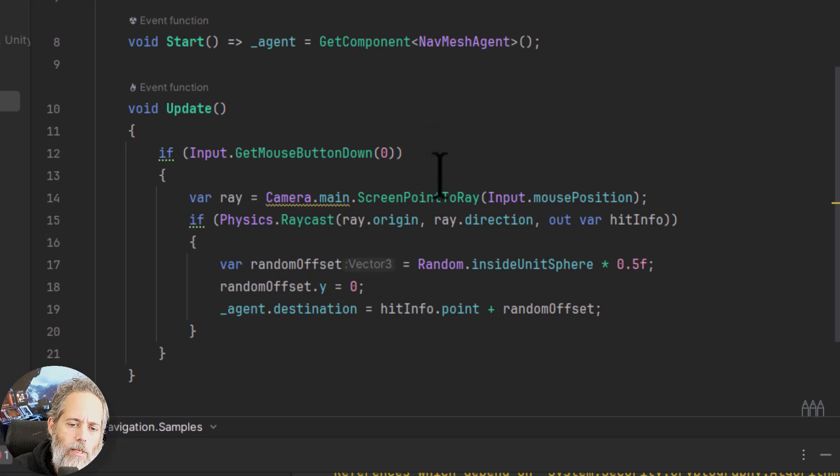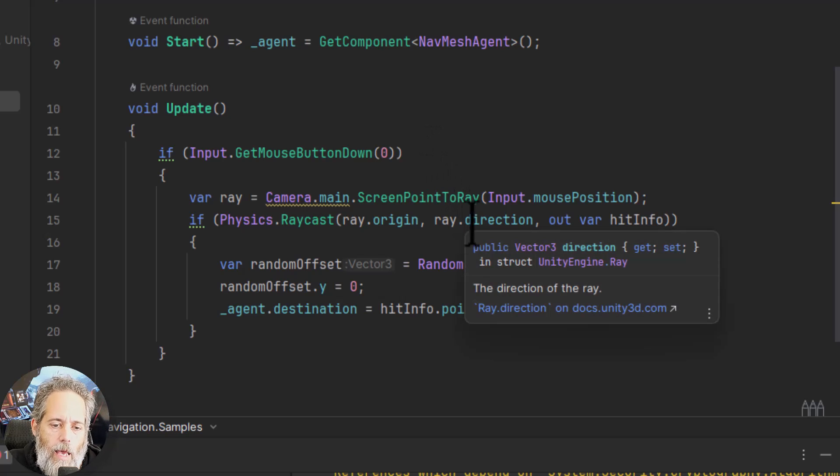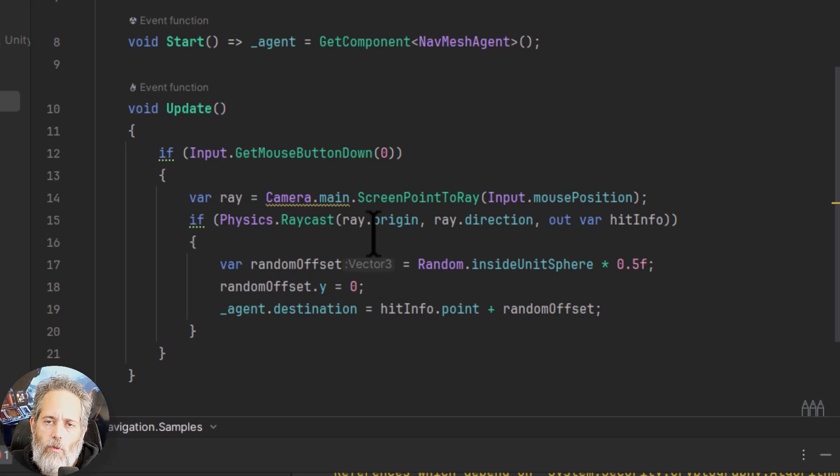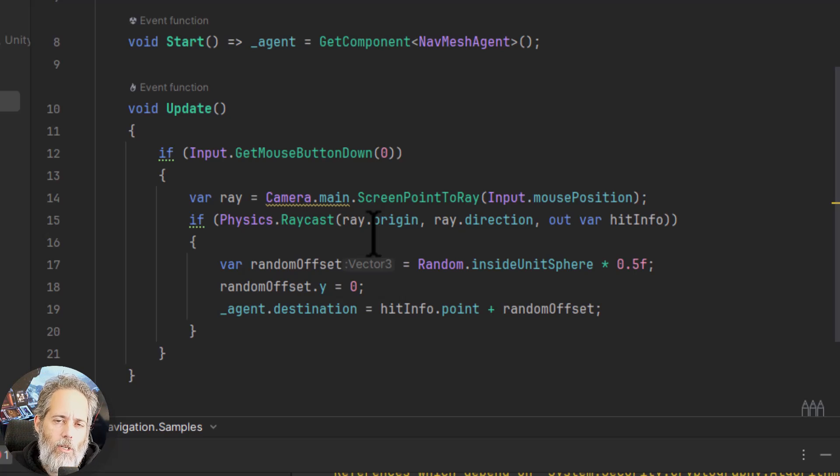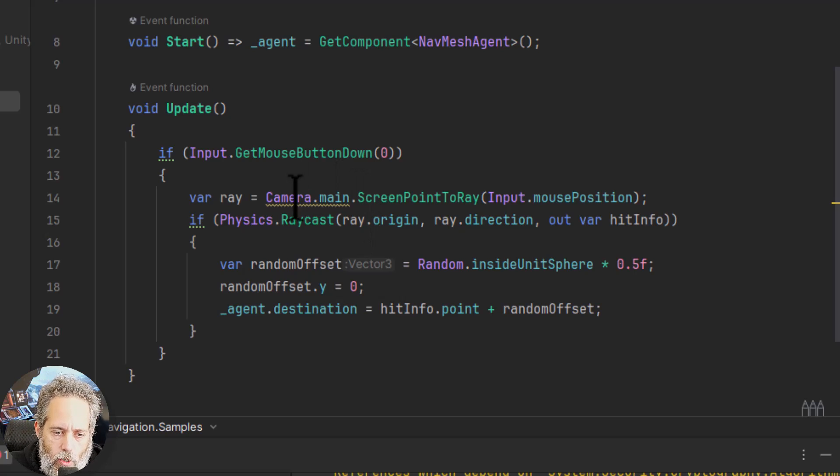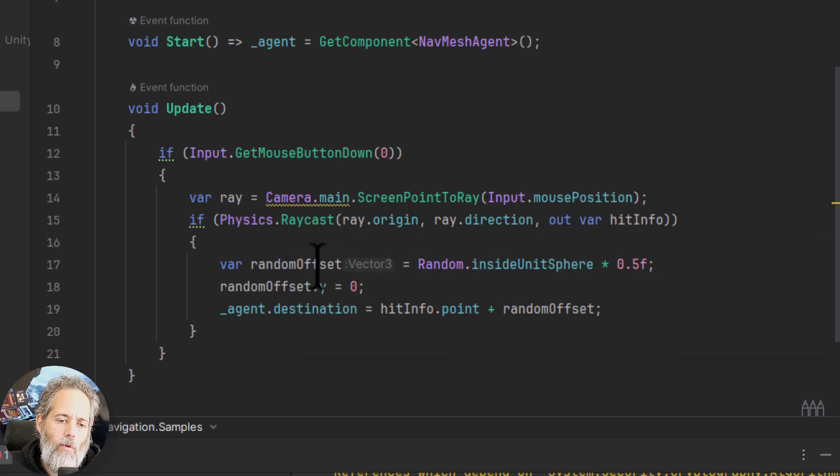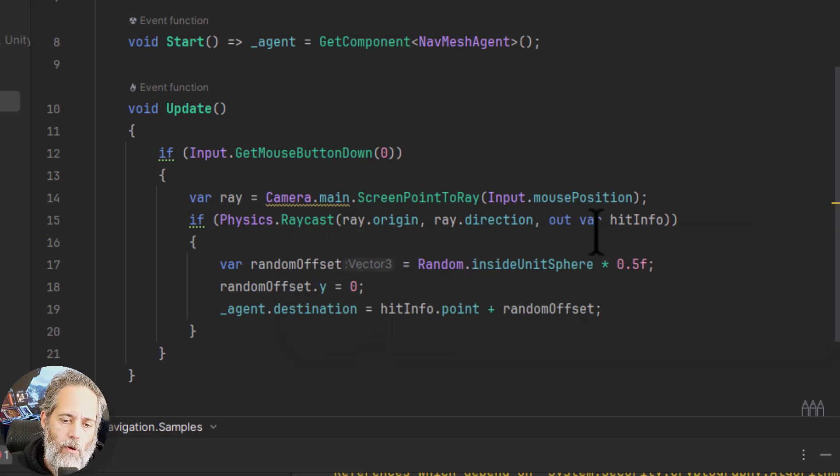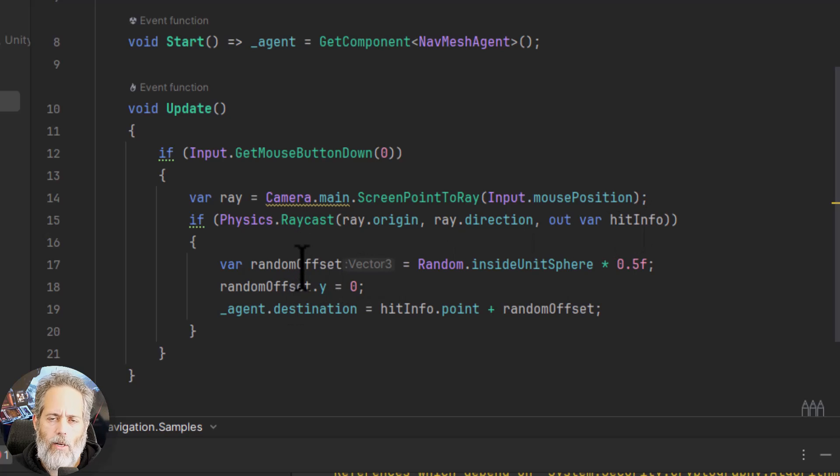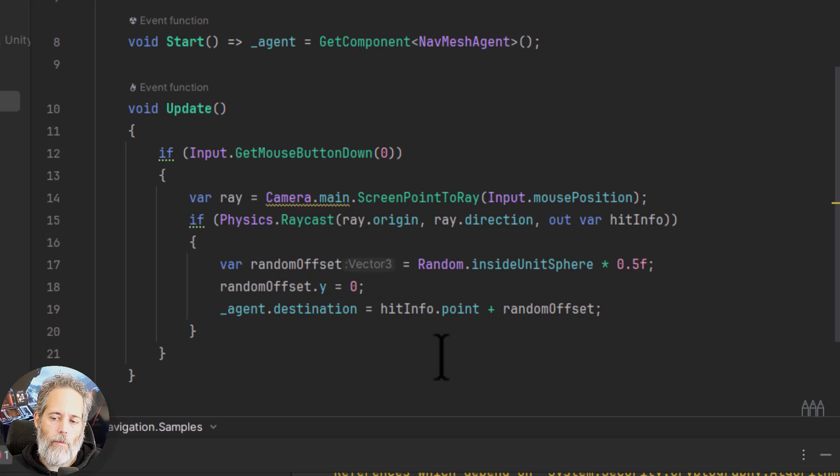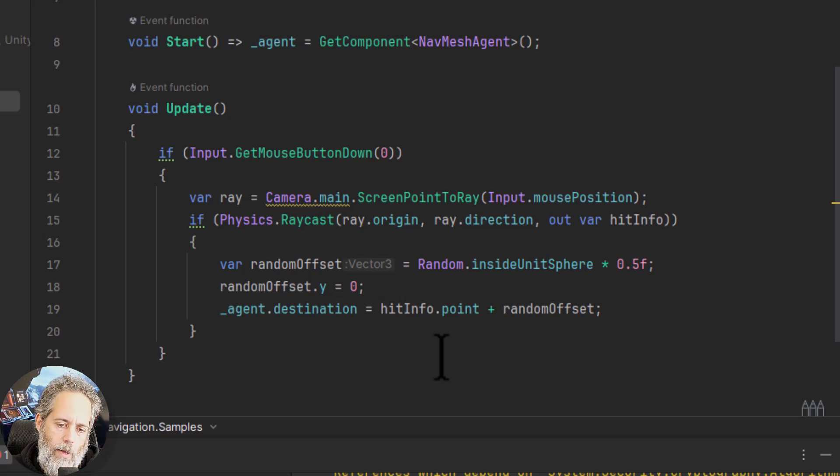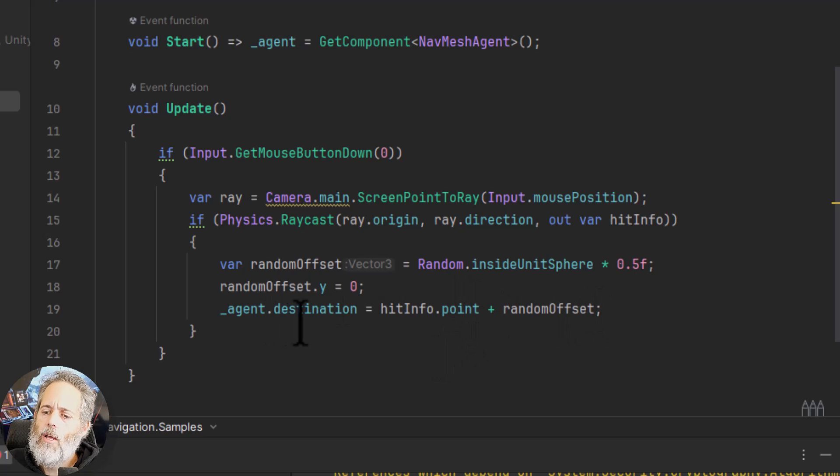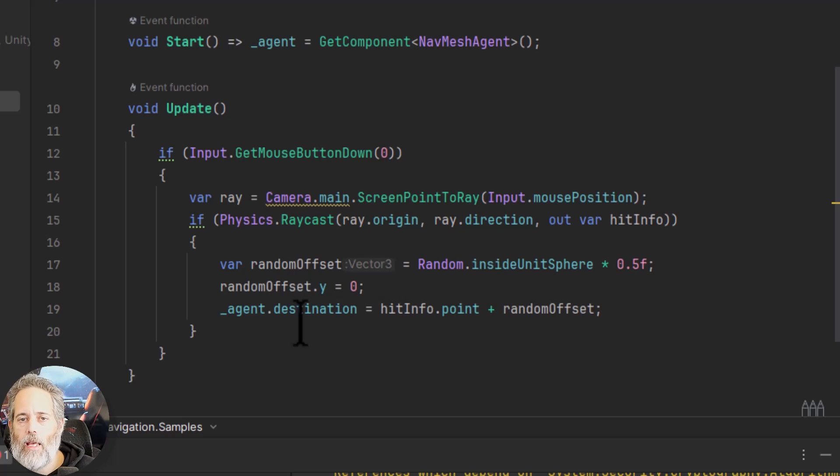If they pressed it down this frame then we do a raycast into the game using camera main screen point to ray and passing in our input position. This can be optimized. It doesn't need to be right now especially this next part here the physics raycast. So we do a raycast with that ray into the world figure out where we have clicked and then we do a little bit here I've done a little random offset so that we end up half a meter away. We do a circle half a meter away and then clear out the y position and add that to the click point and set that as our destination. That will make the character move to that destination.